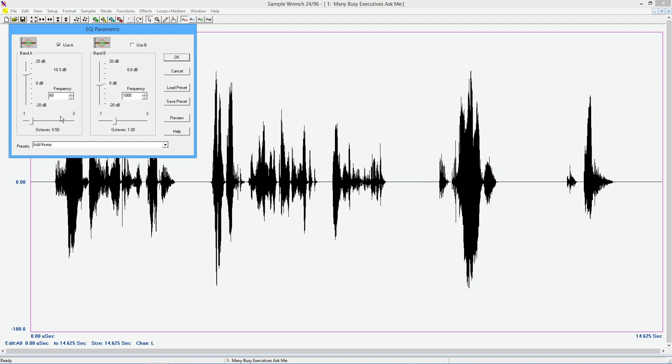Crank up maybe around 10 dB. Come in here around maybe a kilohertz. Yeah, it's somewhere around here. This is going to make it pretty honky sounding. You've got this sort of mid-range boost. It's going to get kind of nasal. Okay? We can do a little preview on this if we want. Many busy executives ask me, what about the job displacement market in the city of the future?